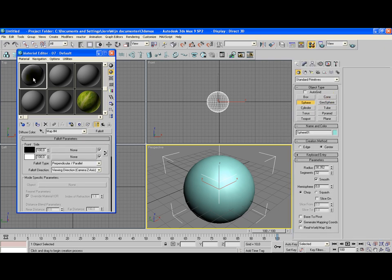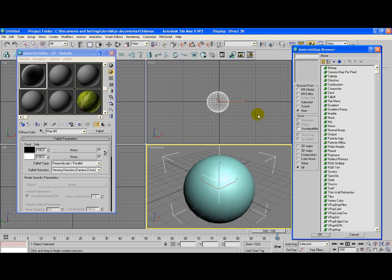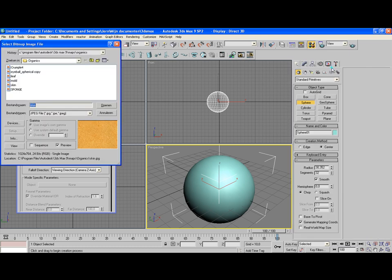As you can see, this is a black and white sphere creating here. We have two slots with none. Click on the first none and click on bitmap. You could also choose a color to make an animated texture from.